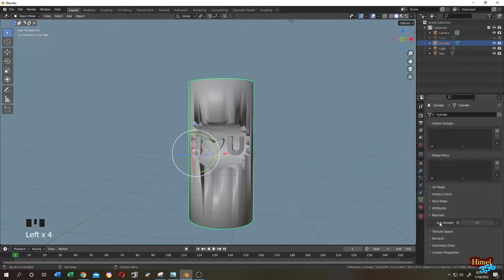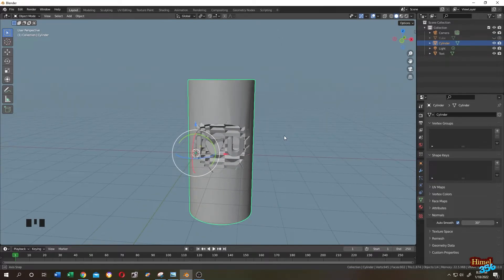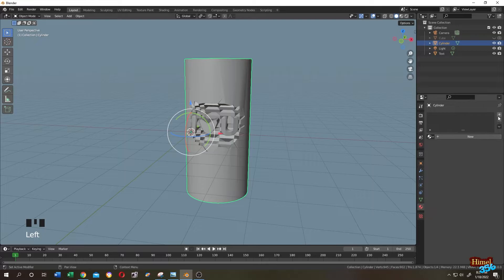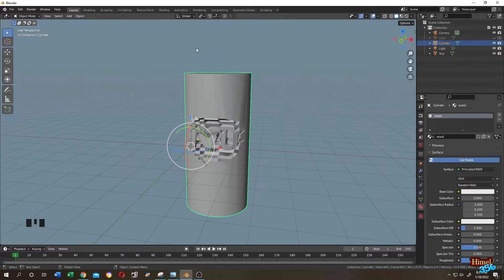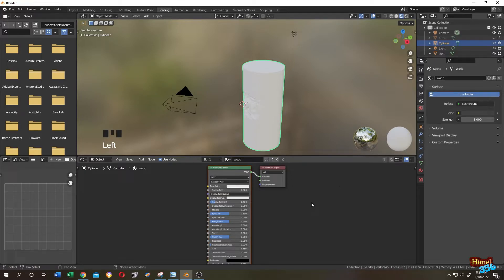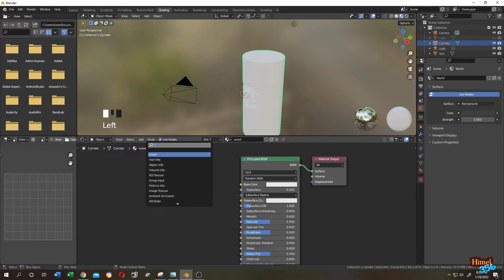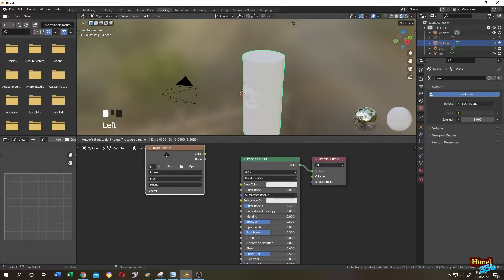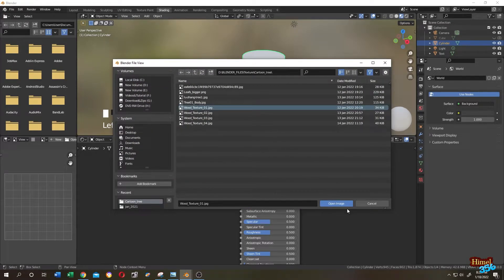Go to Object Data Properties and click on Auto Smooth. Now select the object, go to the Material tab, add a new material and name it 'wood'. Go to the Shading tab — these are the default shading nodes. Click Add, search for Image Texture, click Open, and search for your texture — I'll use a wood texture here.